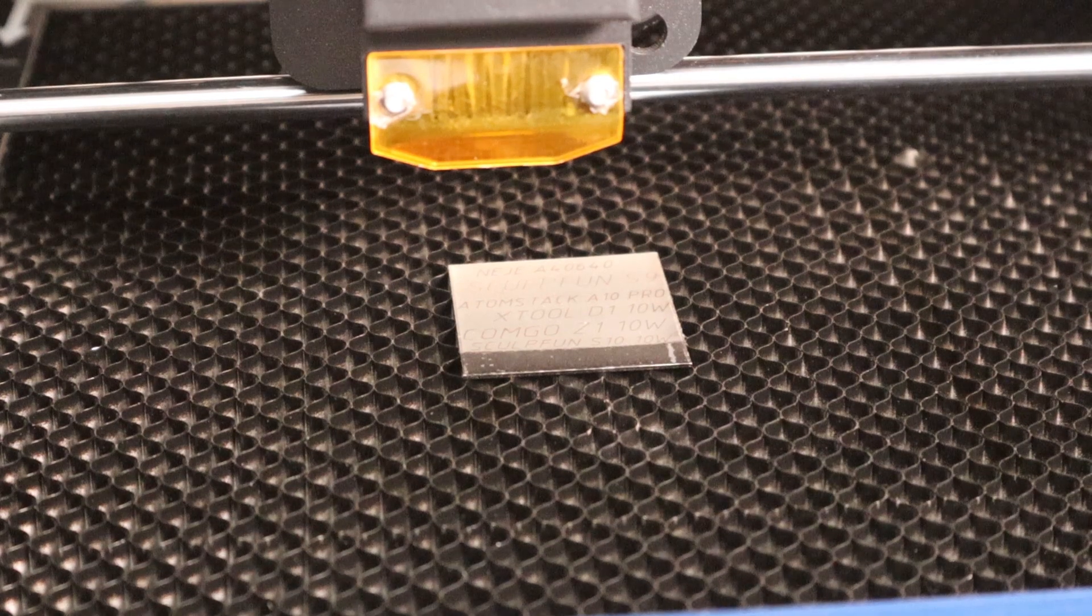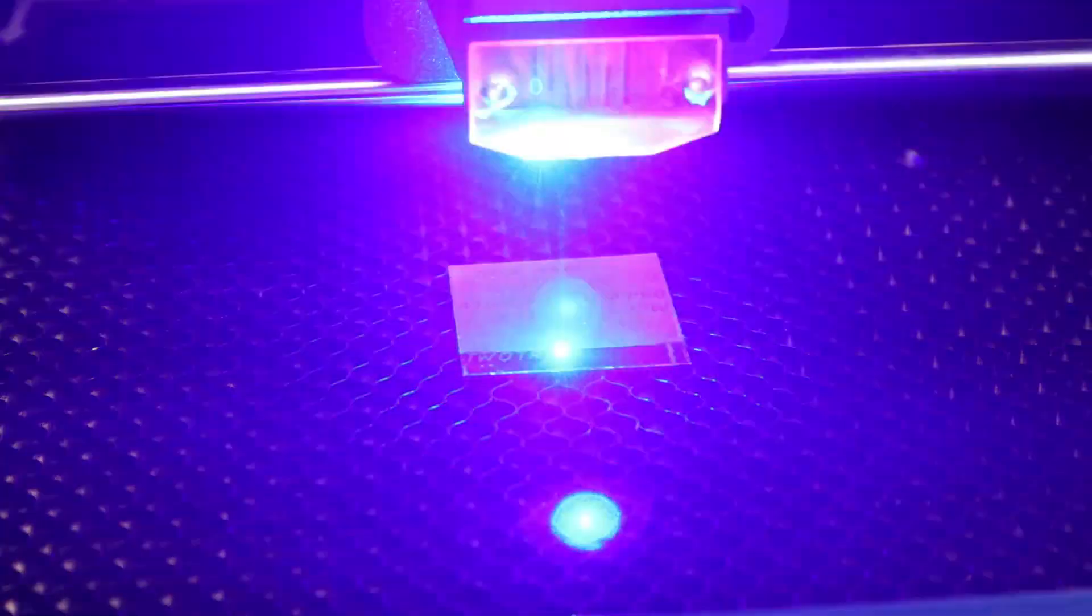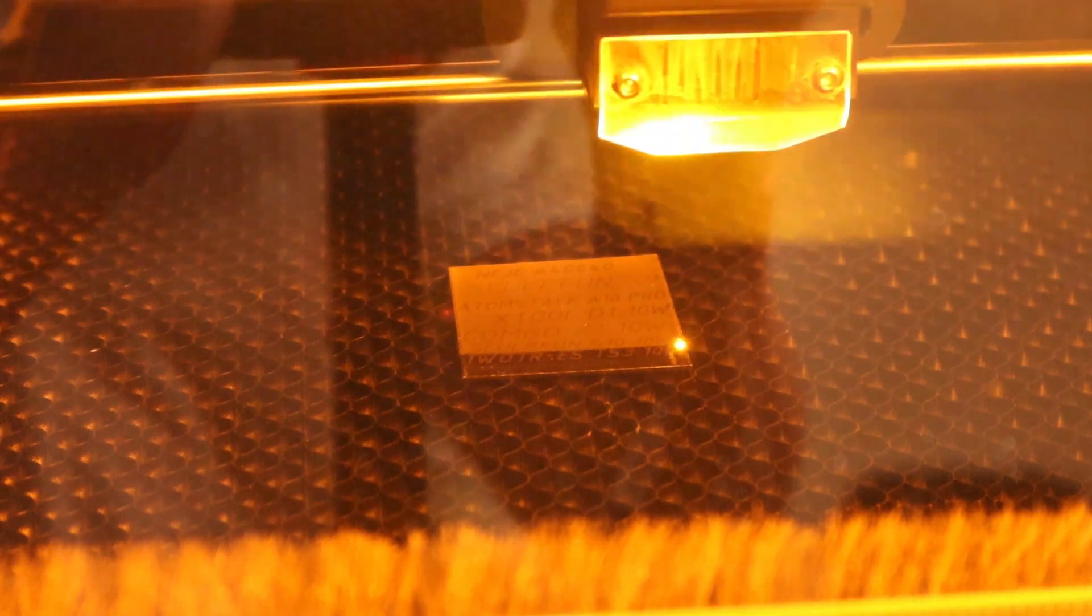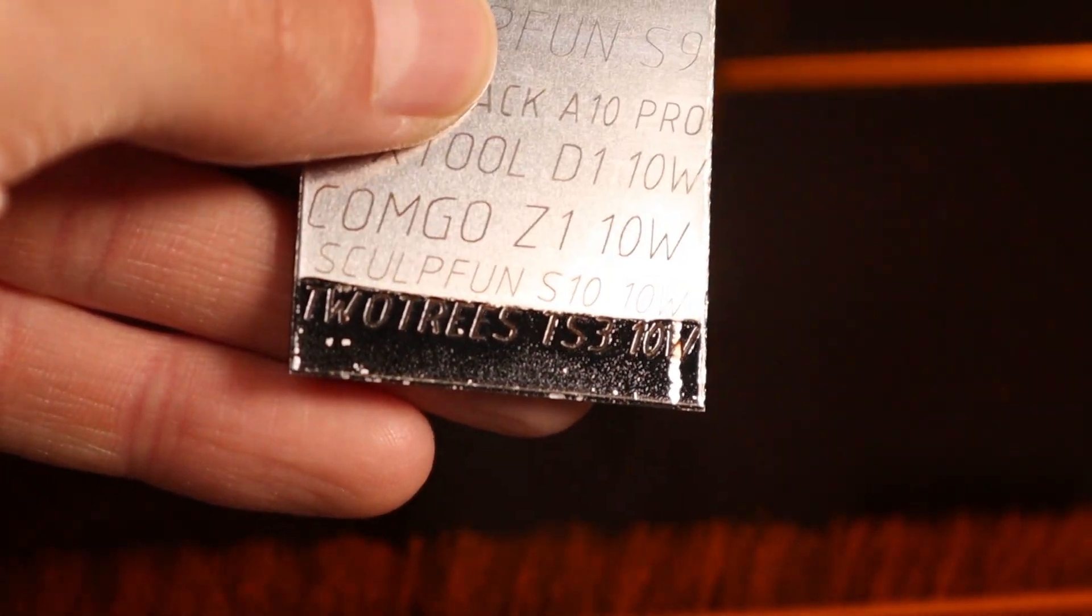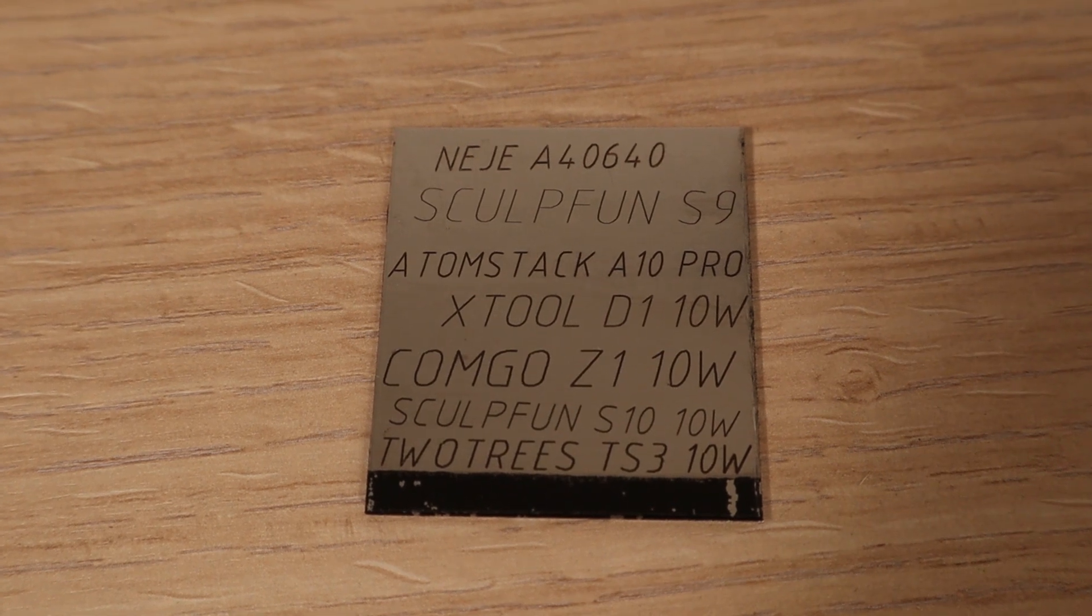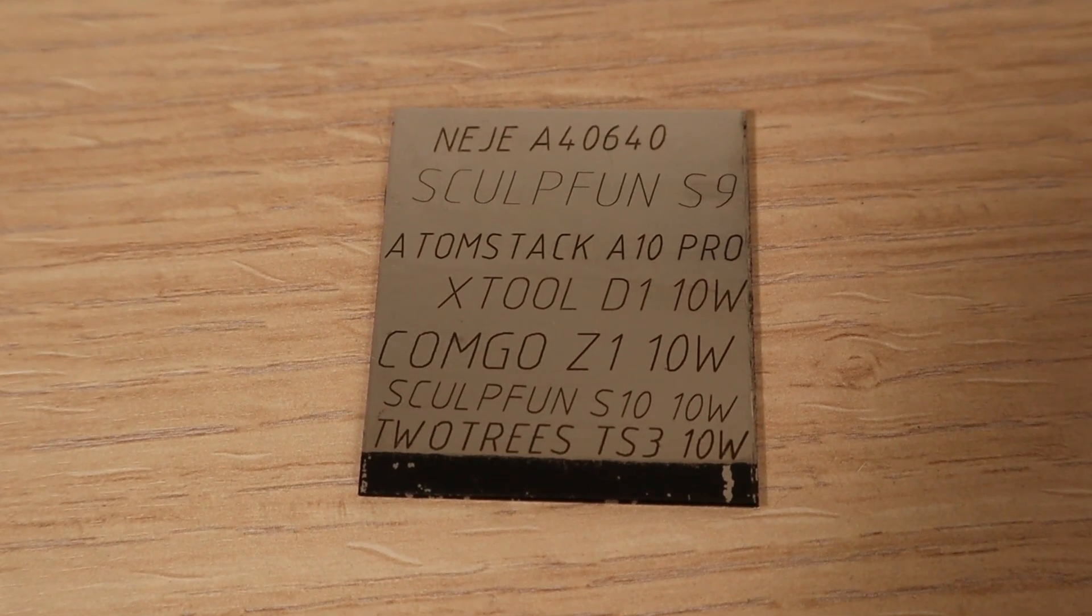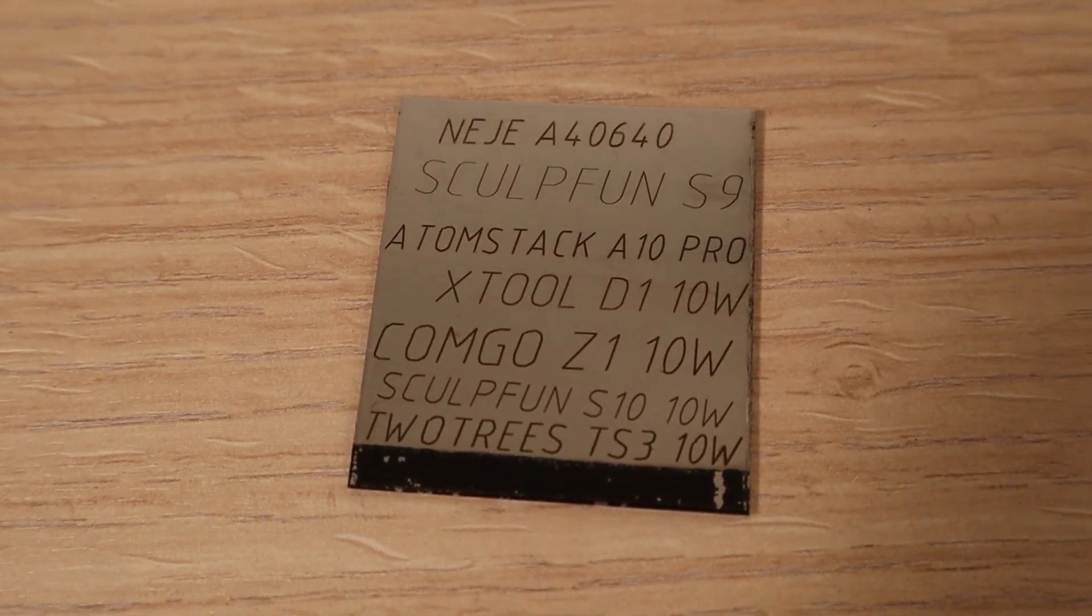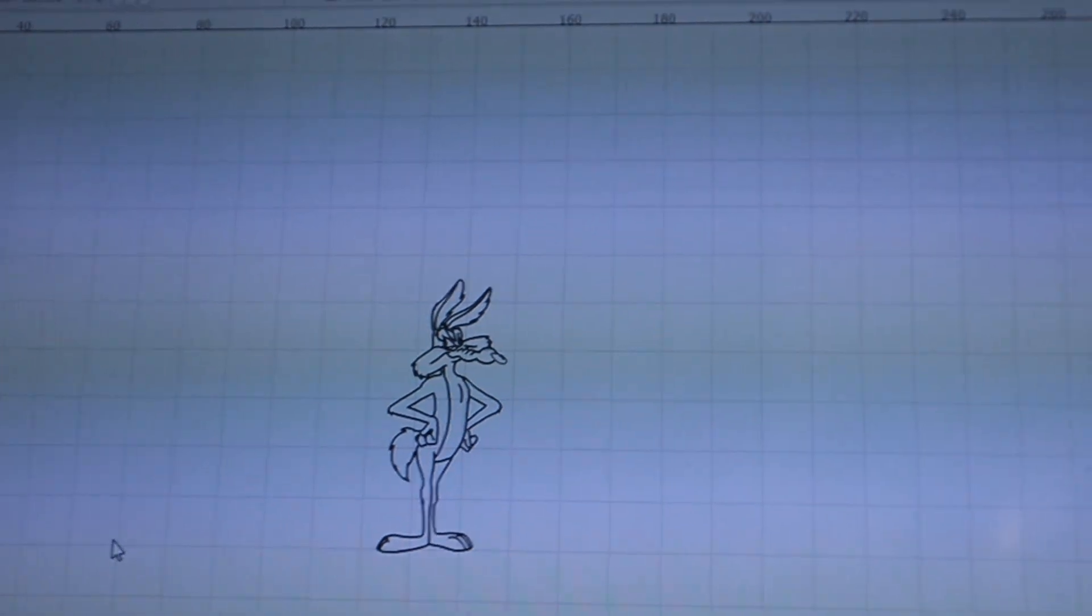Lastly I tried engraving the stainless steel that I blackened with a black spray paint. I used a very slow speed of 200 millimeters per minute and full power. The engraving is very good. This machine is a capable engraver for stainless steel. It can also engrave stainless steel directly without blackening.